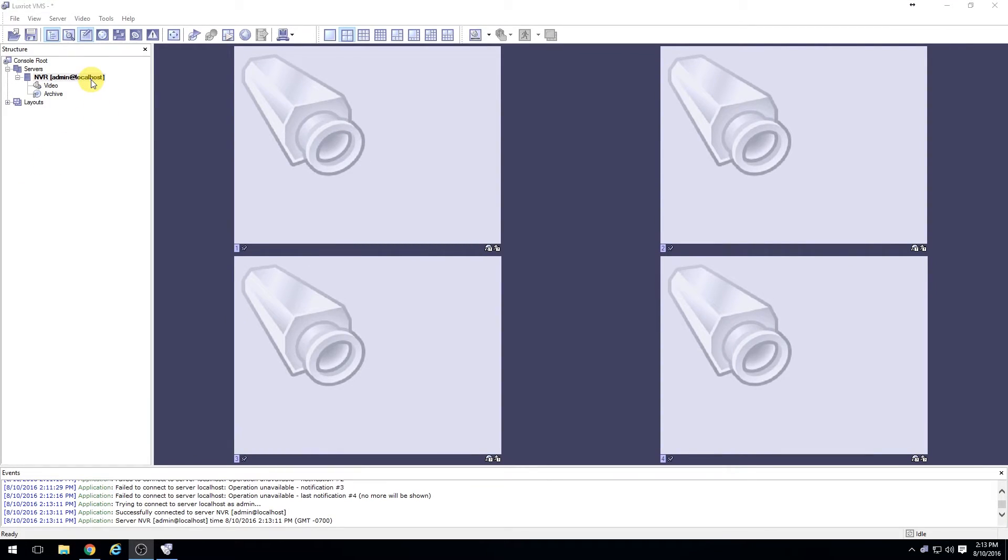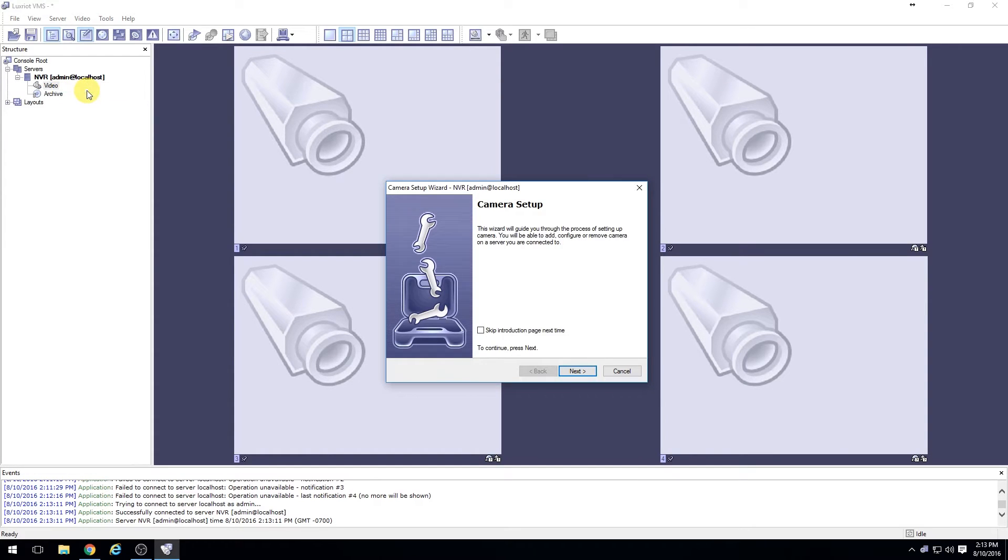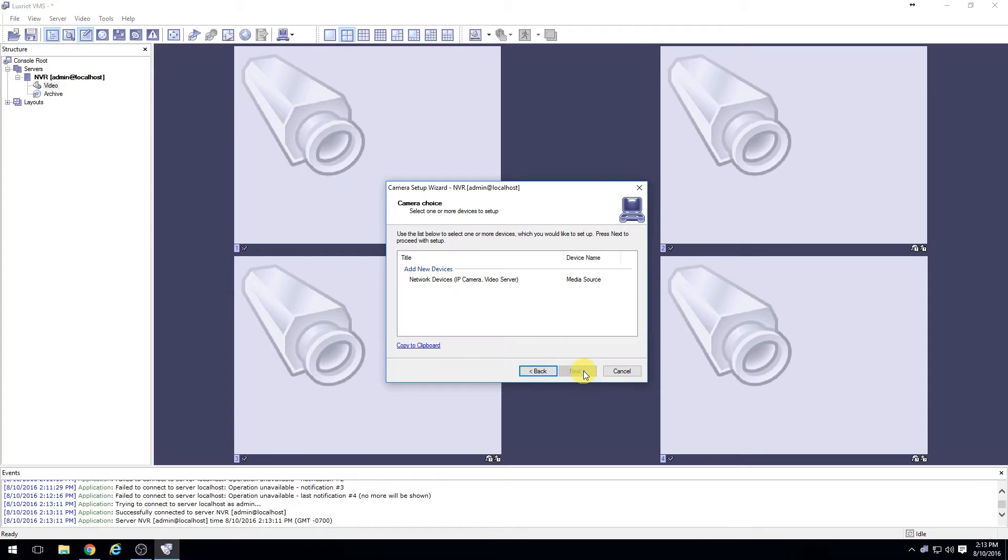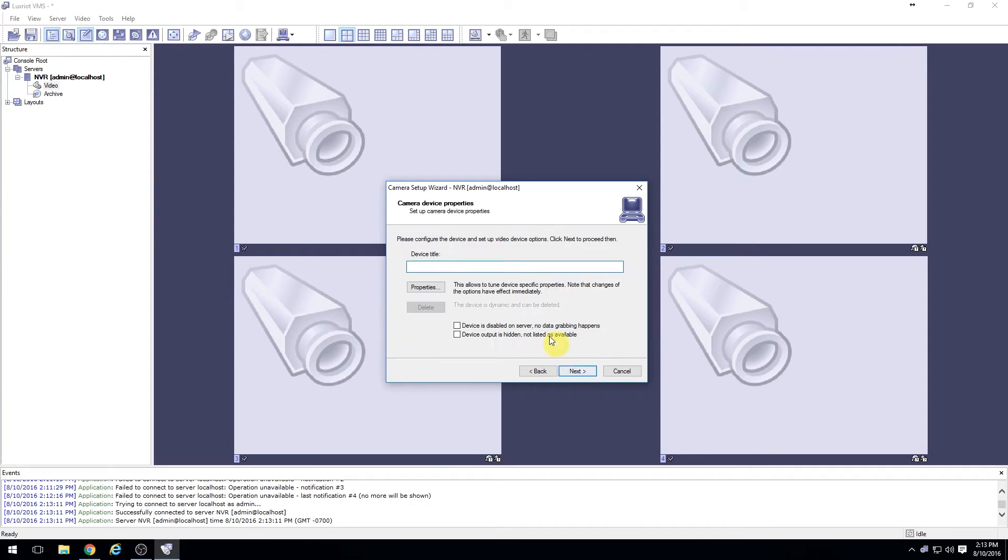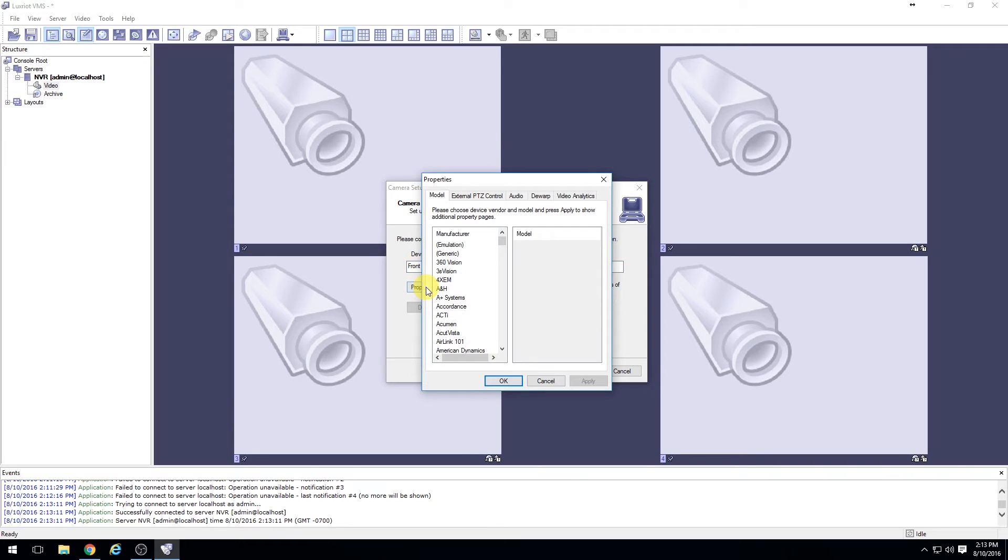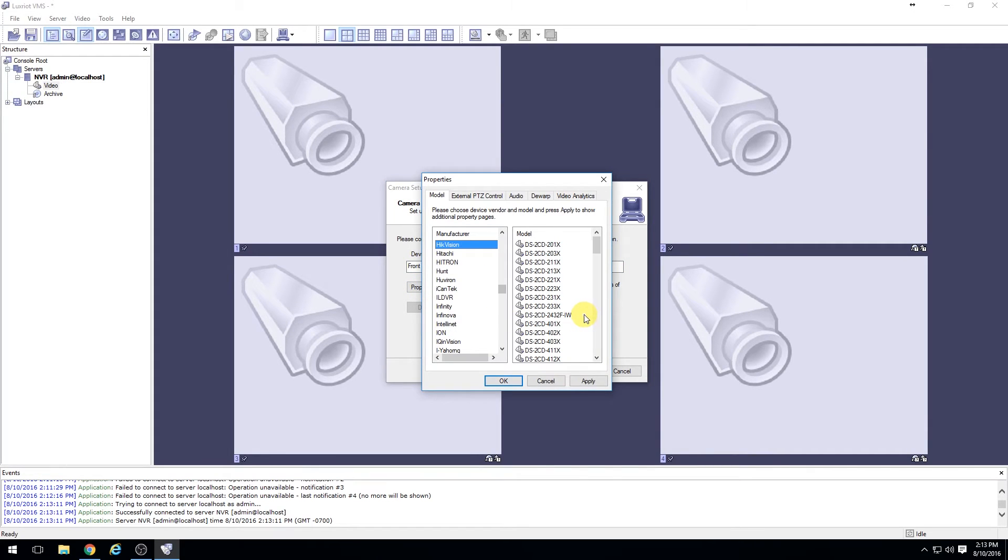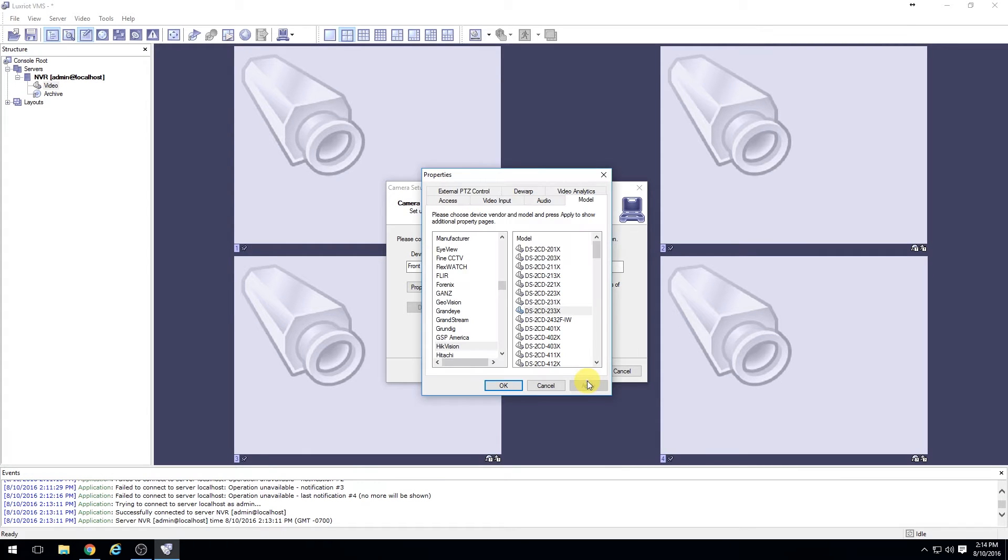Once the server is connected, right-click on video and select camera setup wizard. Select network devices, enter the name of the camera, and select properties. Choose the manufacturer of the camera and select the model number.